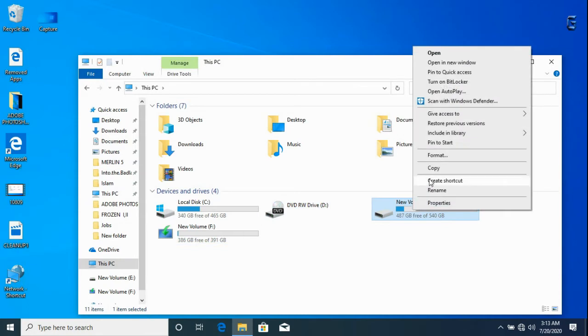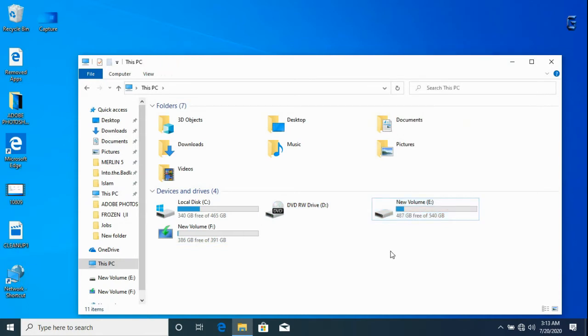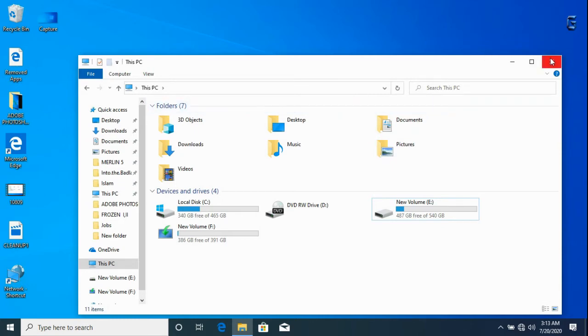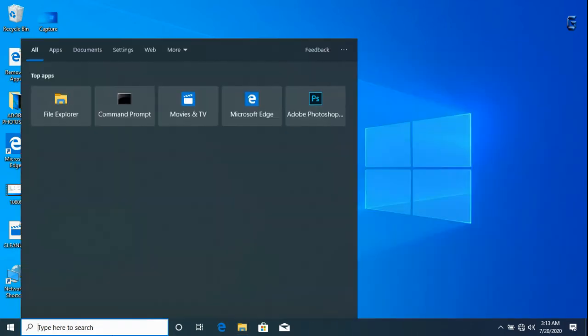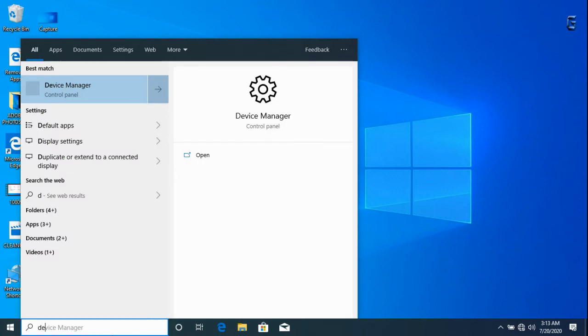Right click, notice there is no option to eject, so we go to the search bar and type device manager.